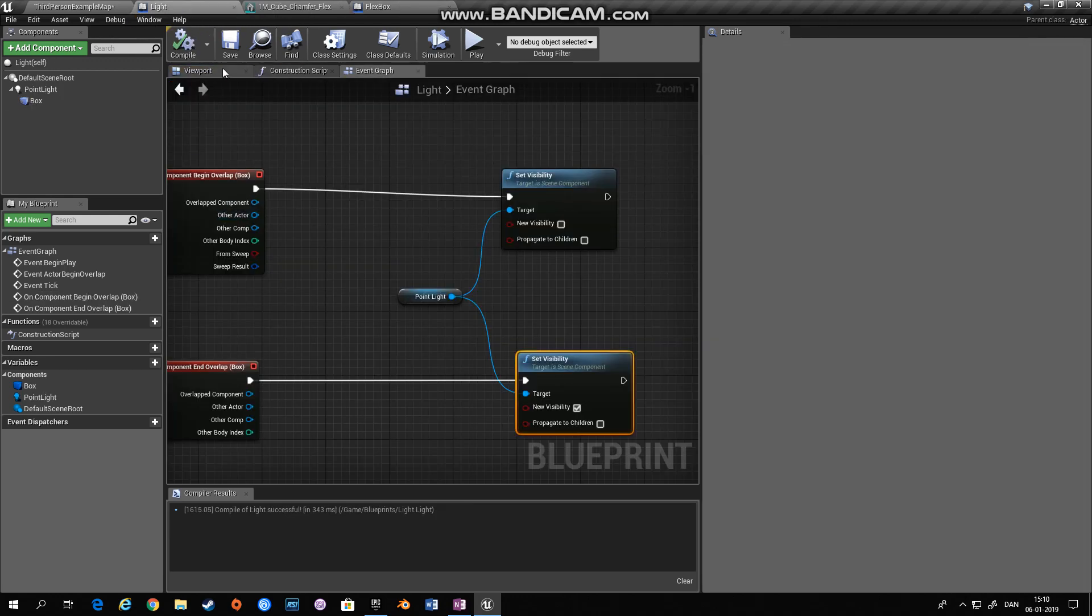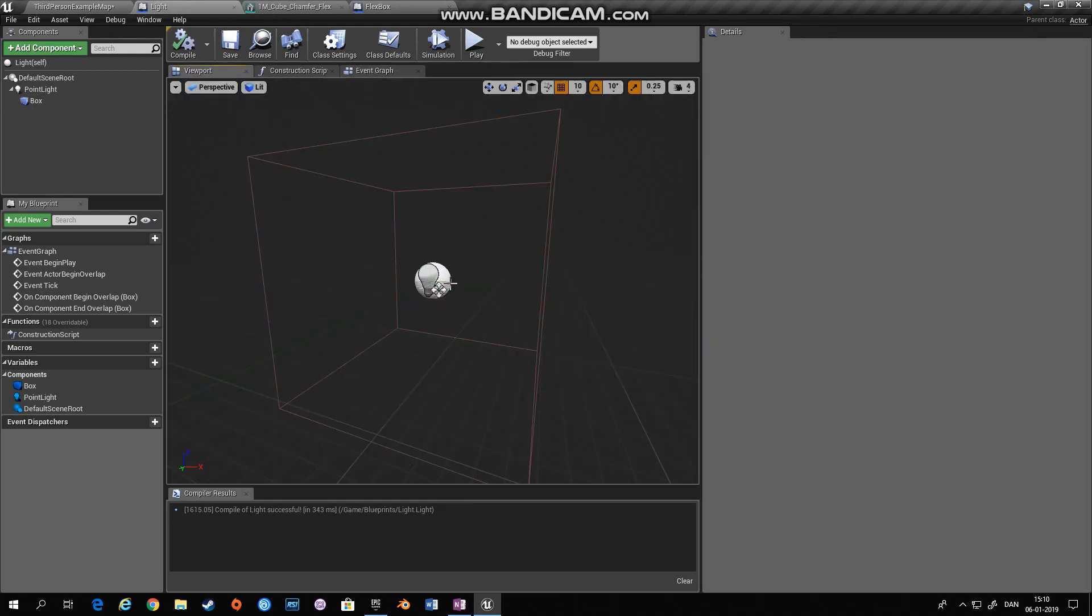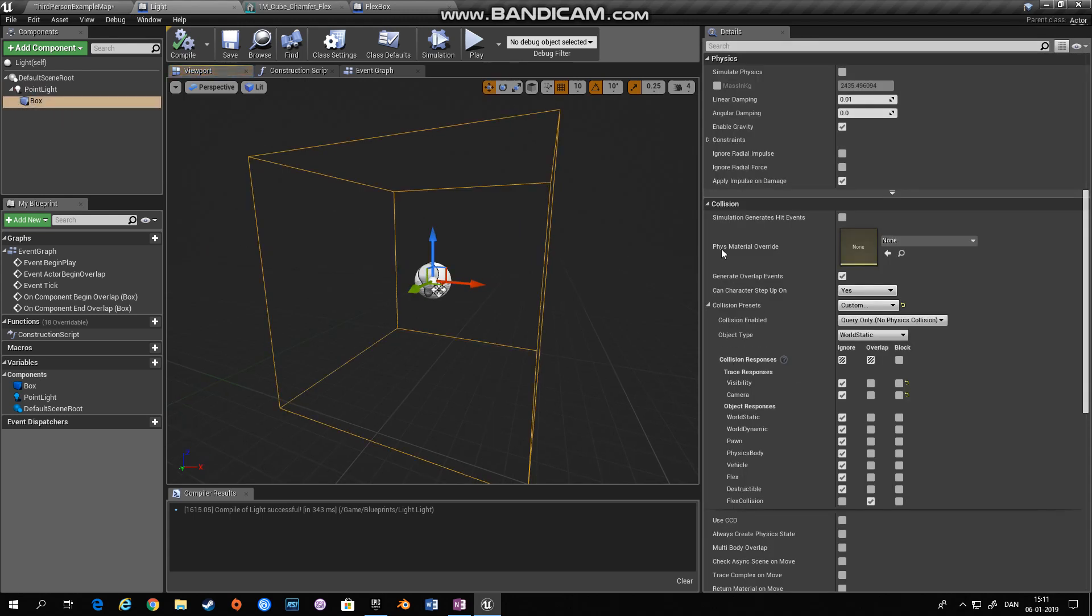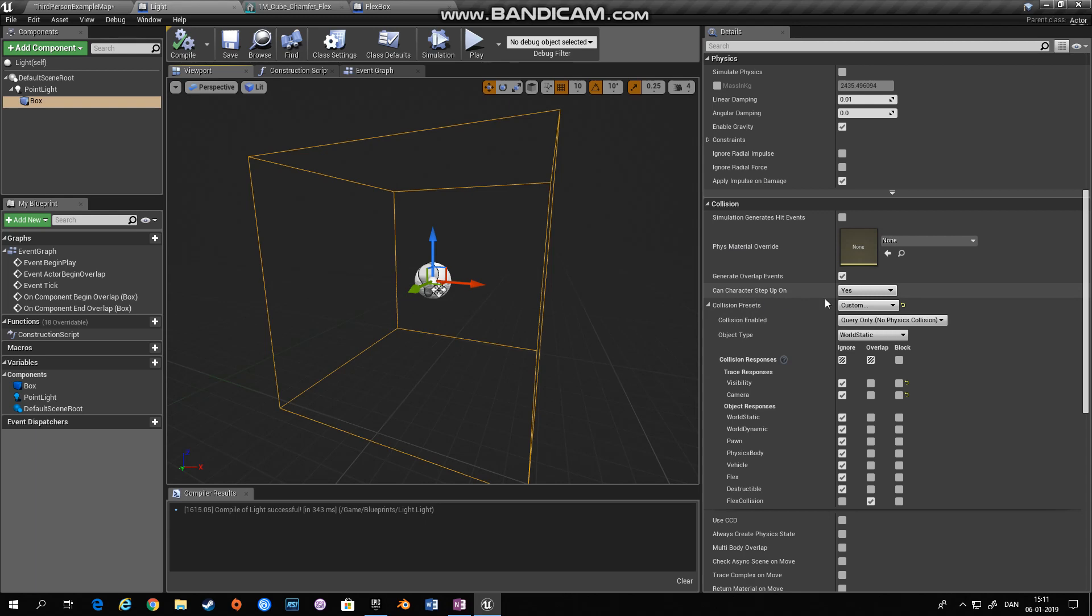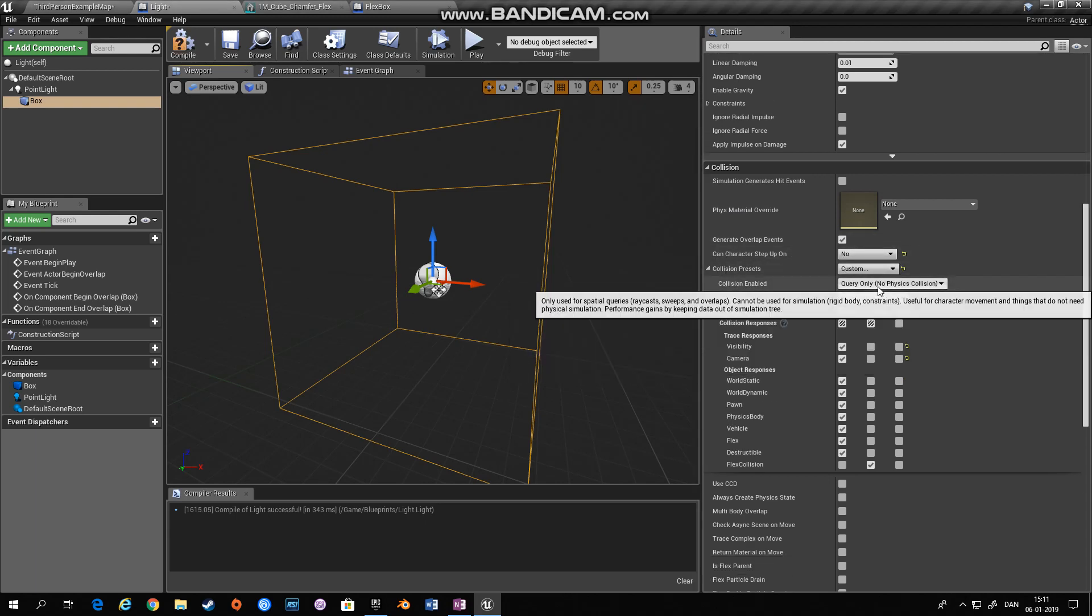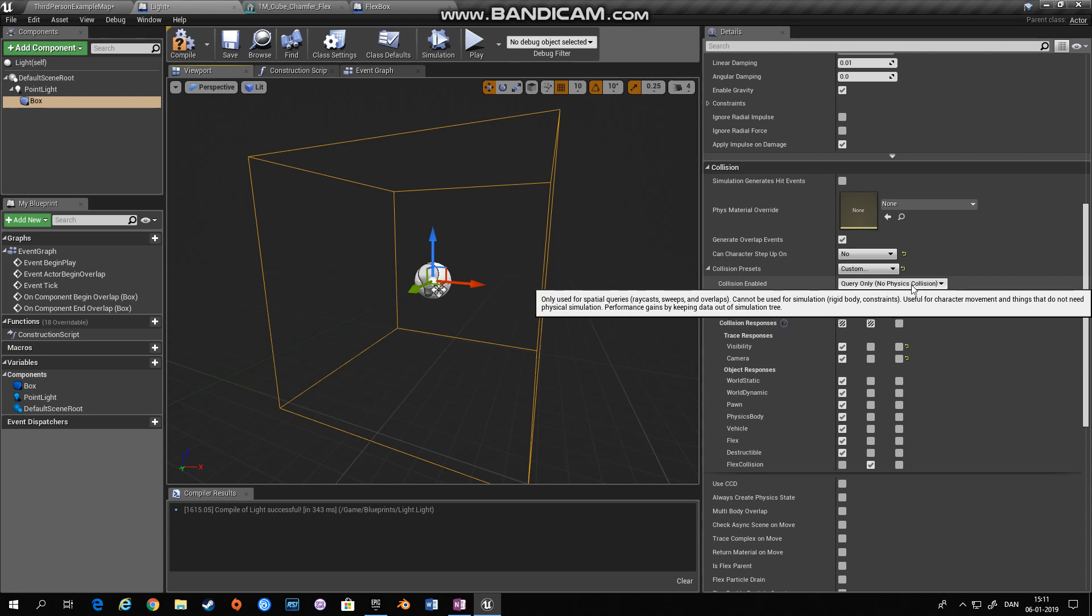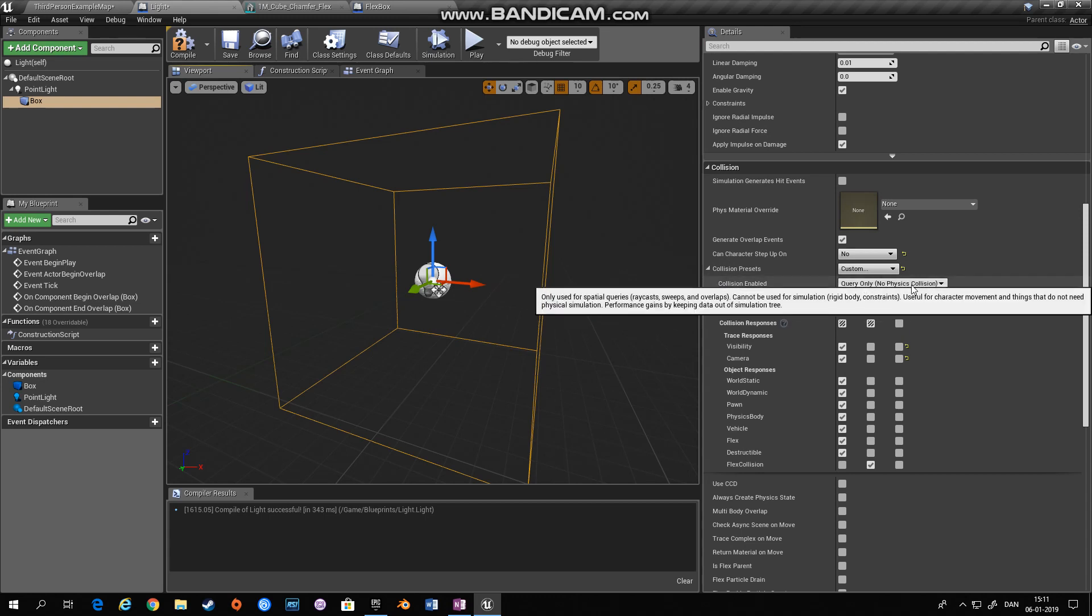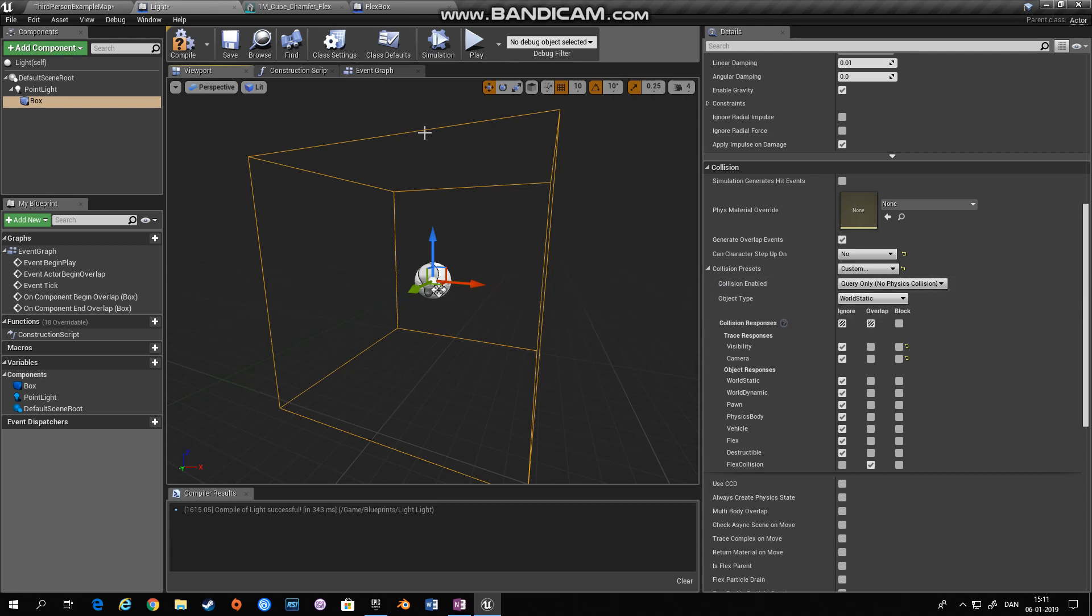And then if we go back to the light, you see I have a simple light, a collision box. And this collision box, we don't want the character to step up on it. You want collision to query only. You don't need anything to, you don't need this to act as a collision object.